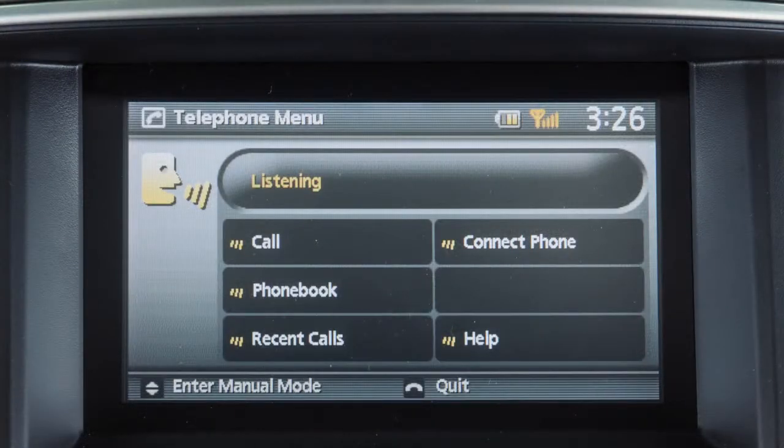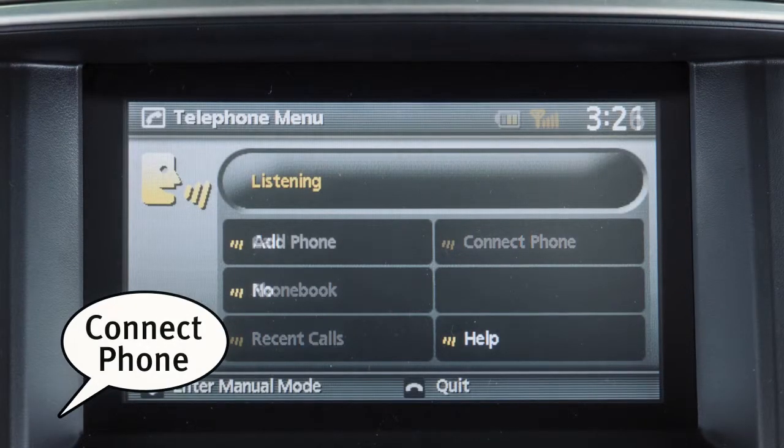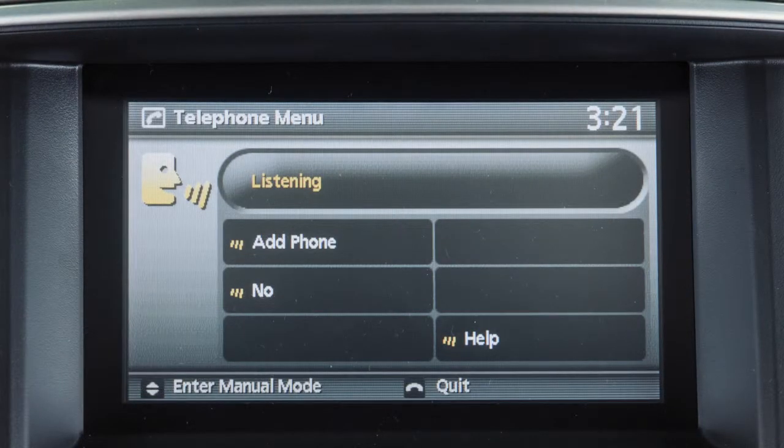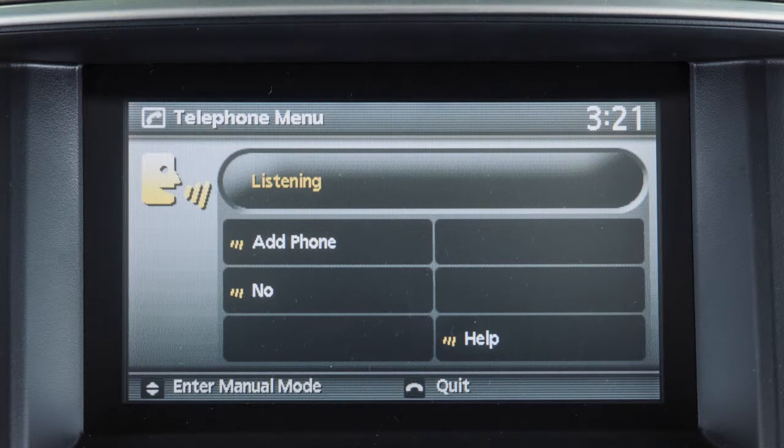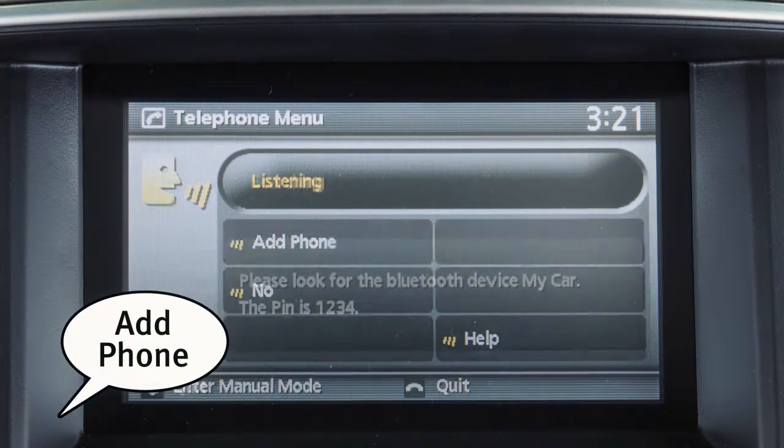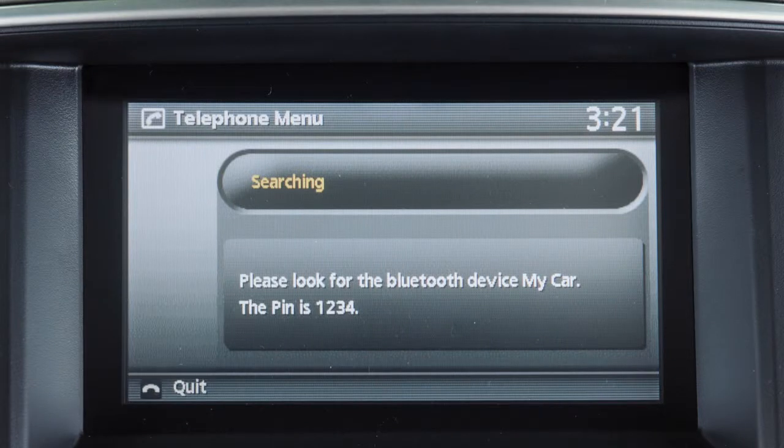After the tone, say connect phone. The system announces the next set of available commands. Say add phone after the tone. When the command is acknowledged,